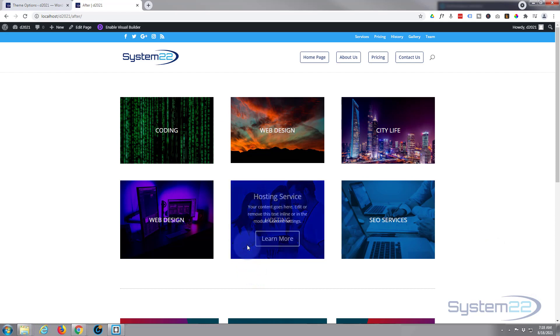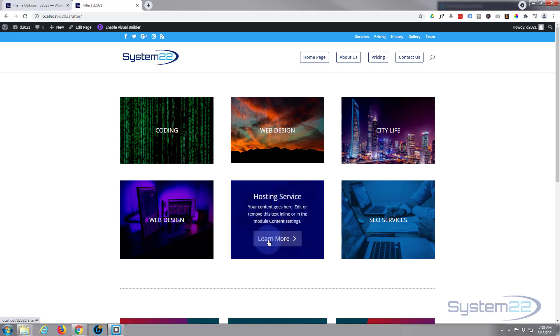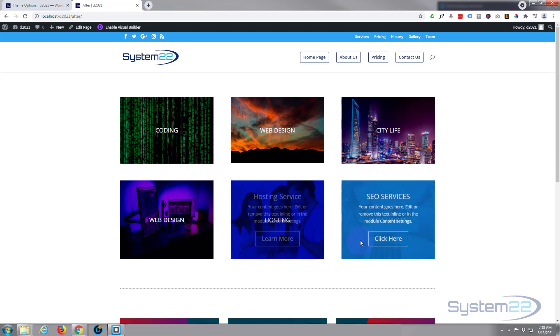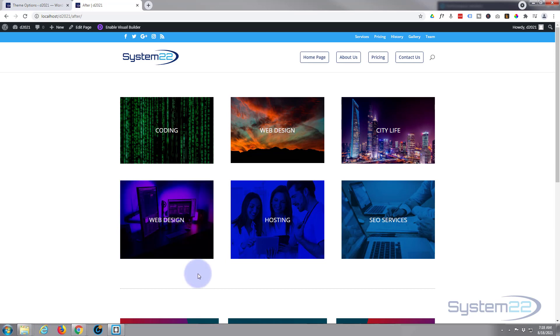So there you go guys, that's how to have an image with a title fade into a call to action. I hope you've enjoyed this today and found it useful. If you have, please give it a thumbs up, ring the bell, comment, share, and subscribe to our YouTube channel. Once again, this has been Jamie with System22 and webdesignandtechtips.com. Thanks for watching, have a great day.